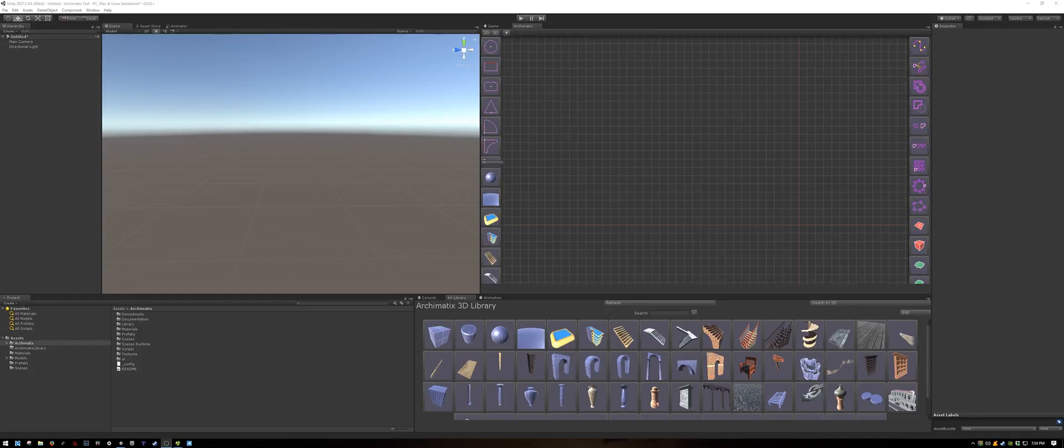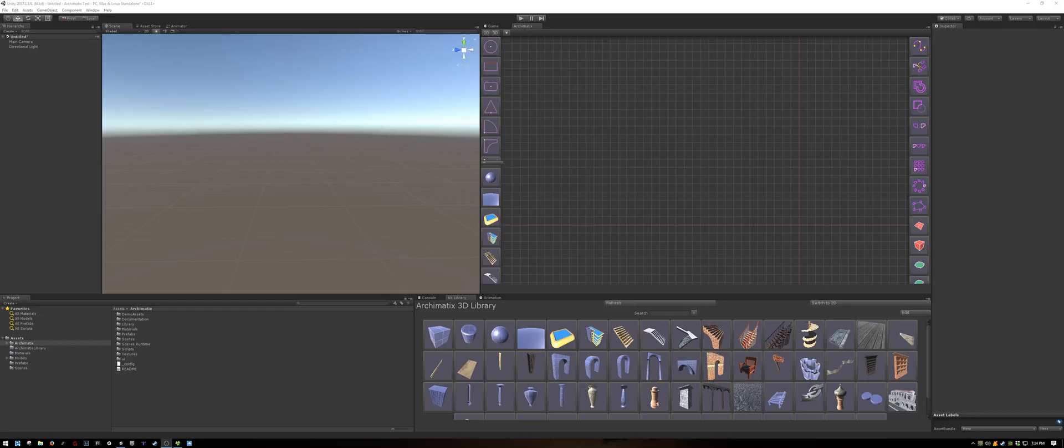I updated my Unity today, so as you can see we now have a cool dark interface, but the window layout still remains the same.